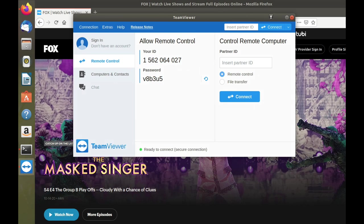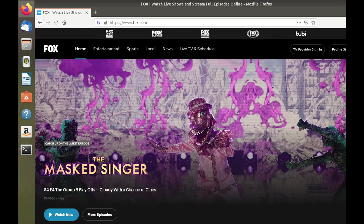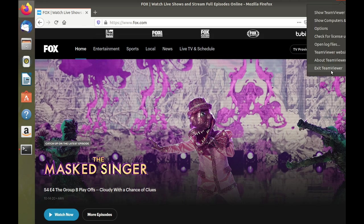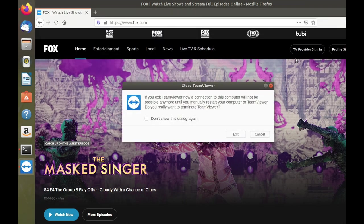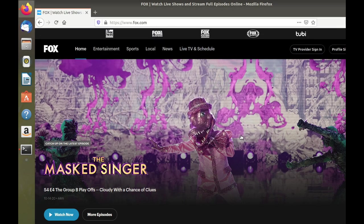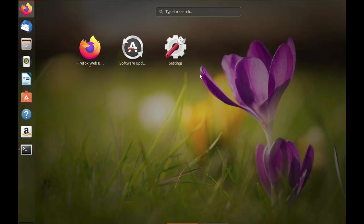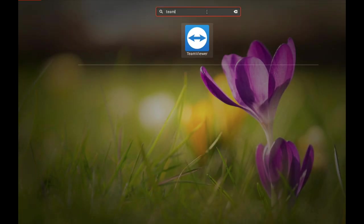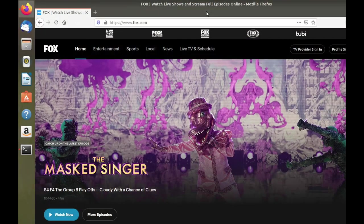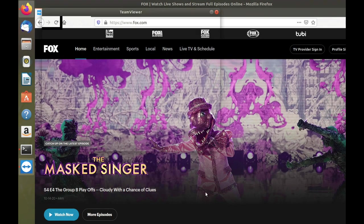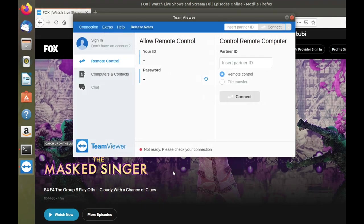It probably still has some cache in it. Let's just quit. Full quit of TeamViewer. And let's just open it again. And we can see that it is not ready. It has issues with connectivity.